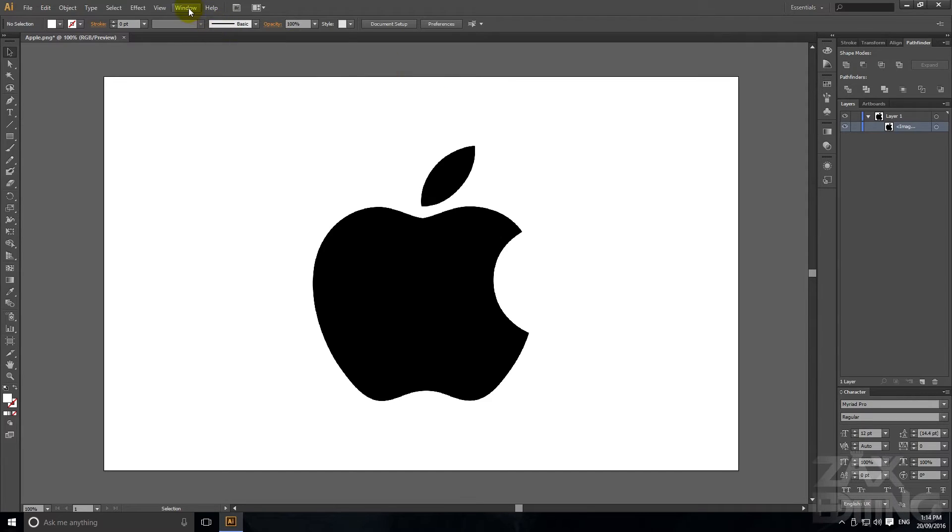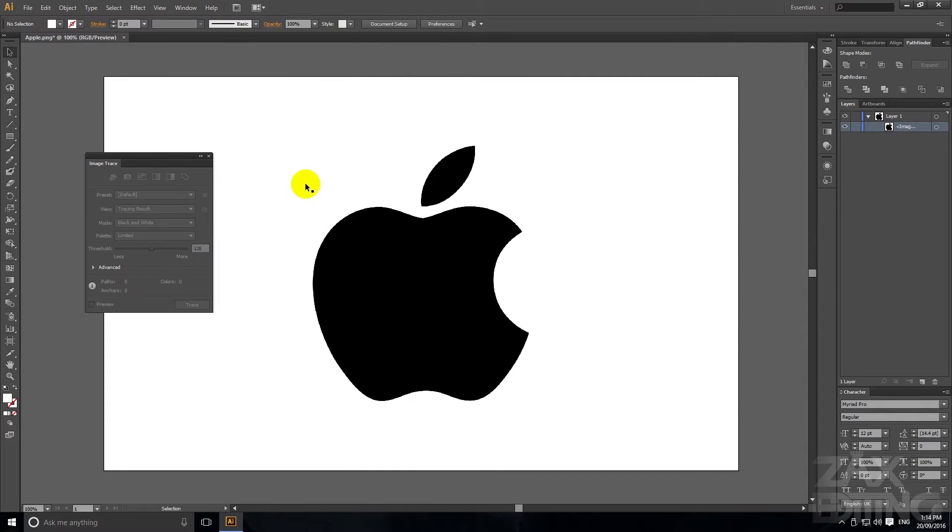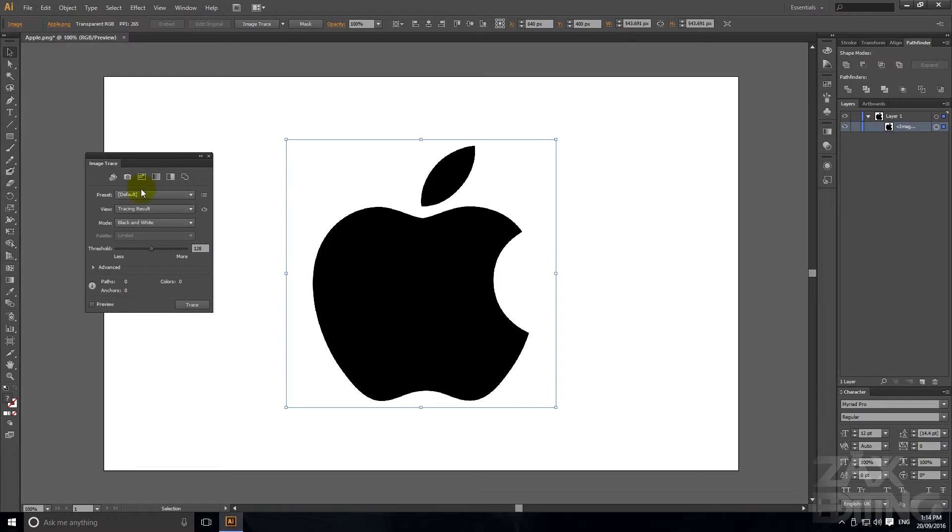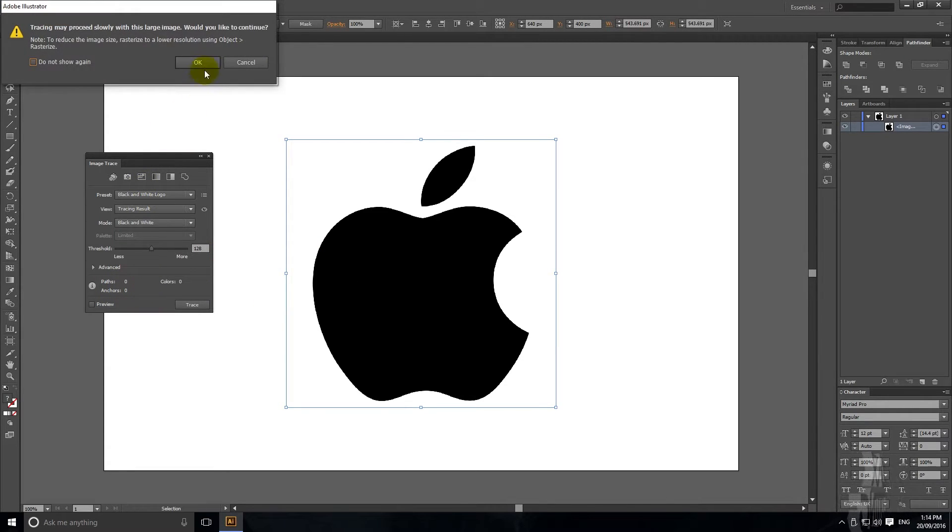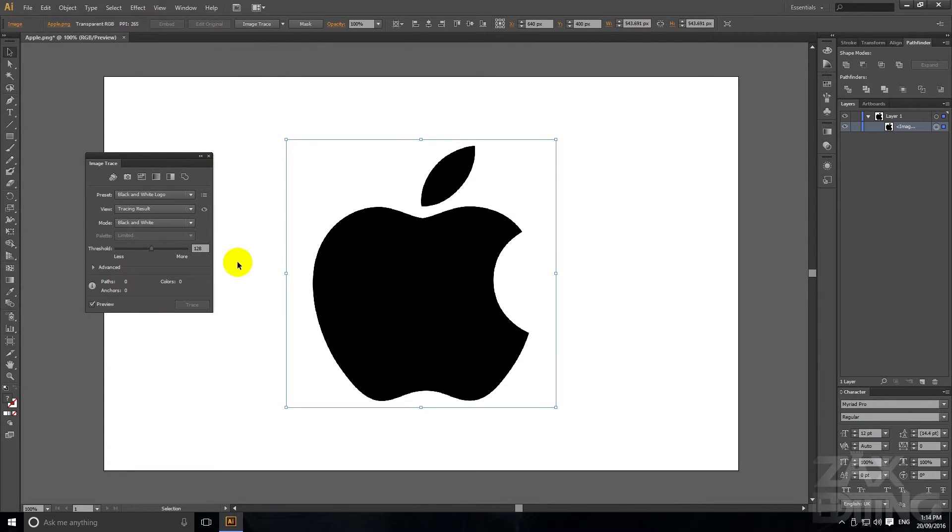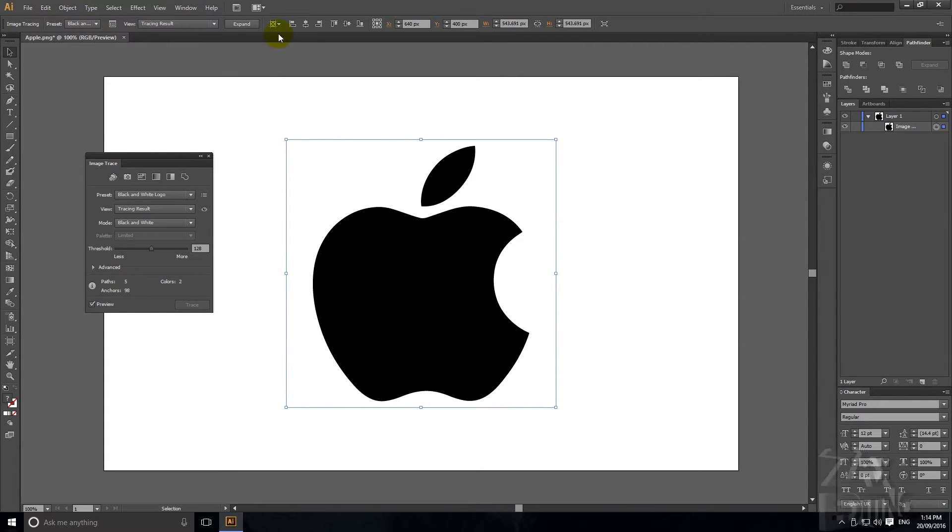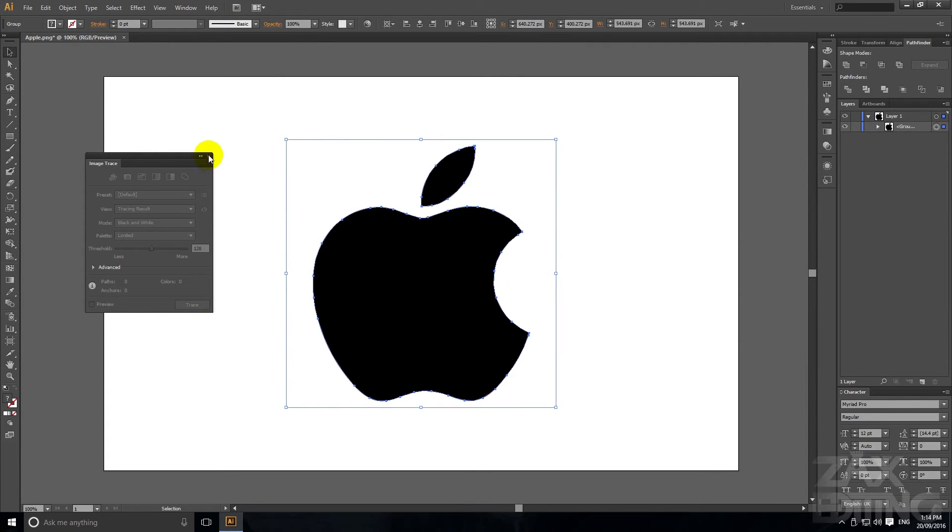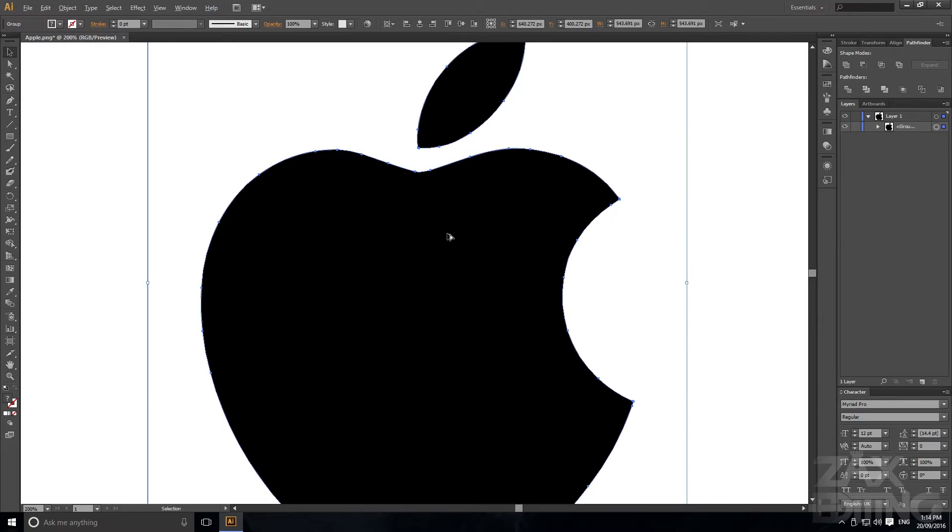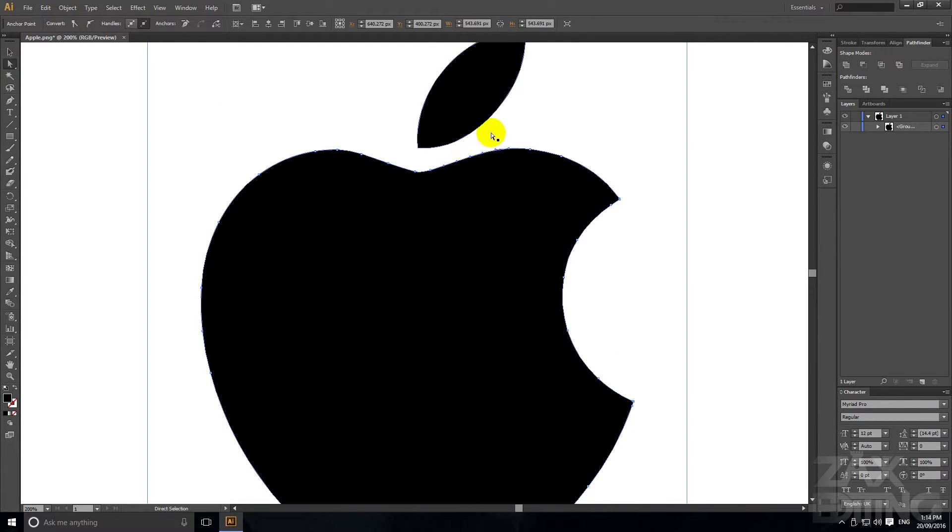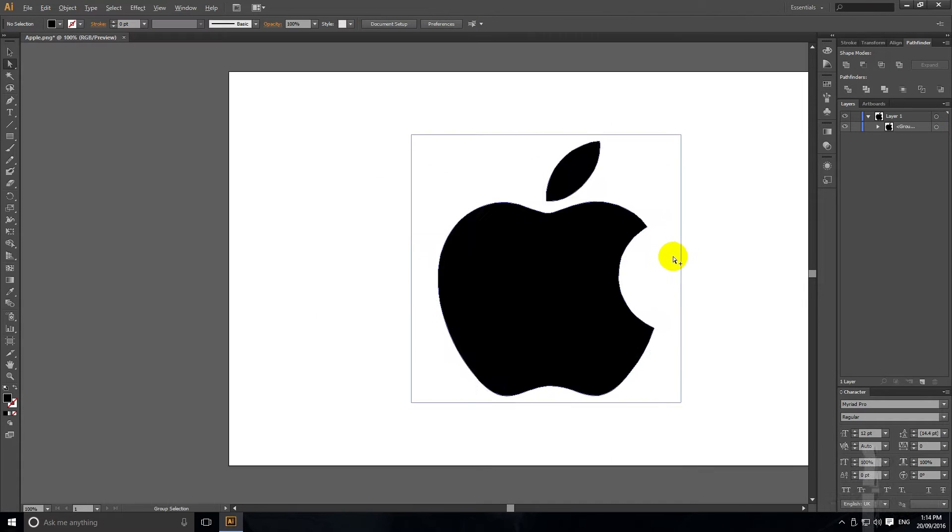Firstly you can go into Window and then go down to Image Trace and then if you just click on it since it's a black and white logo I can go black and white logo and then it's just gonna do that and then if I just hit expand you can see it's made it into its own shape and it's actually got all of these different anchor points so we can move around and customize.